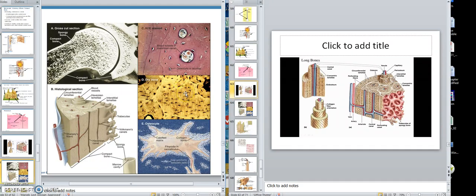Inside a lacunae you would have an osteocyte. The canaliculi feed into the lacunae, and in the lacunae would be an osteocyte. See here's that osteocyte right there. So that cut-out area of bone there is the lacunae — look at those wiggly lines coming from the lacunae, those are called canaliculi.